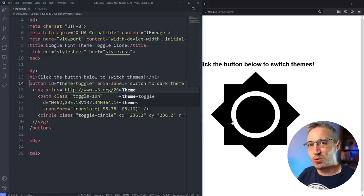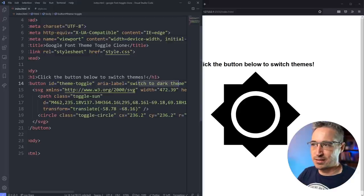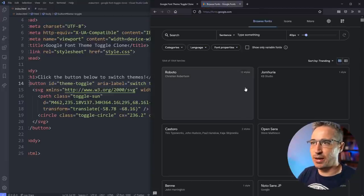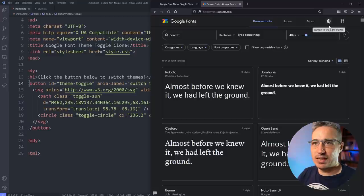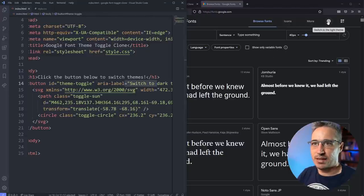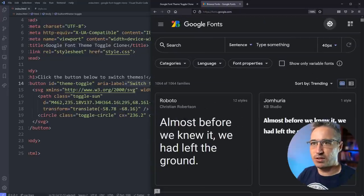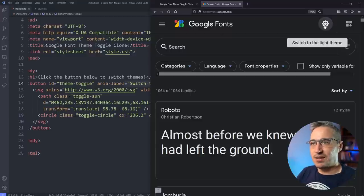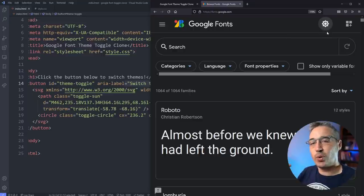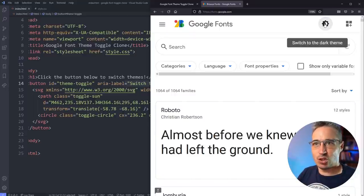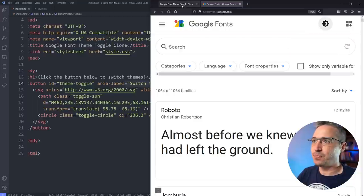We're going to do some interesting things with this aria-label as we go through. Let's set it to 'switch to dark theme' because when we click it we want it to switch to dark theme. We're also going to use that aria-label to get a tooltip to appear, just like on the Google Fonts site. So we're off and running — currently the sun is showing because it's indicating you'll get light mode when you click.